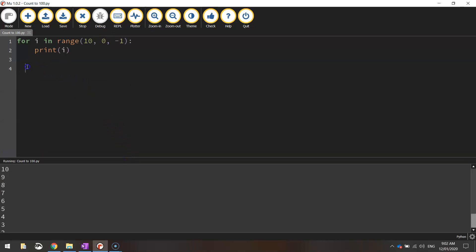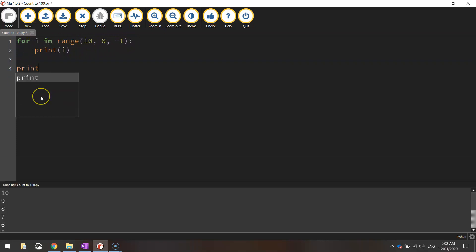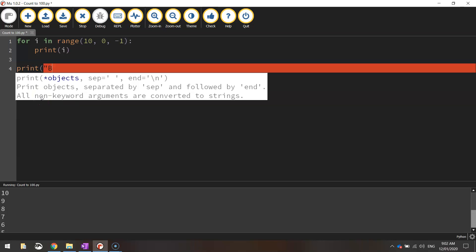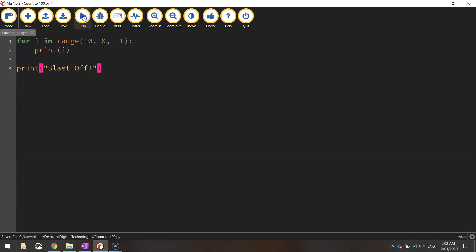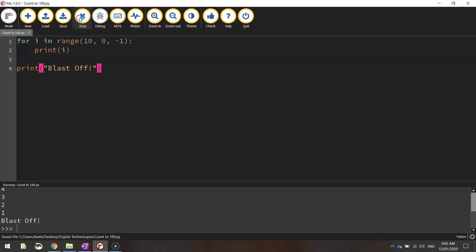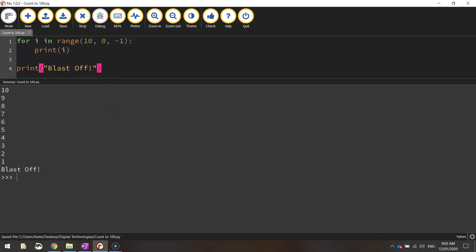The last thing I might do, I'm going to jump outside of that for loop now. So once that loop is finished running, I'm going to print a line of code that says blast off. So now when we run it, we go from 10 down to 1 and it says blast off.